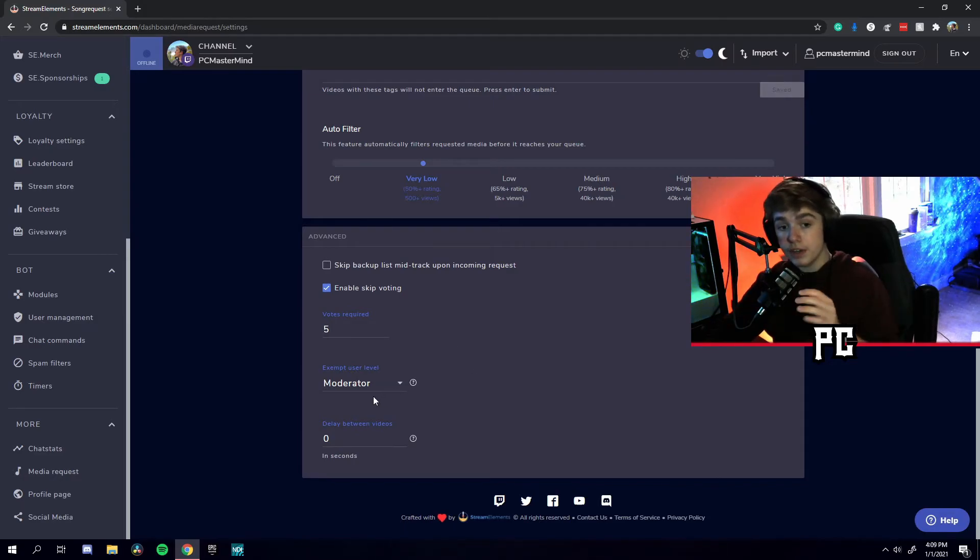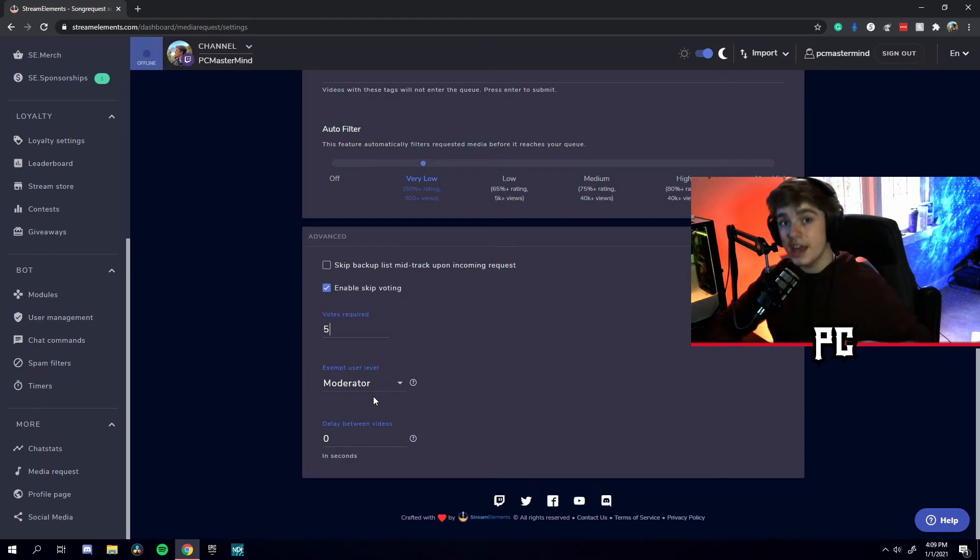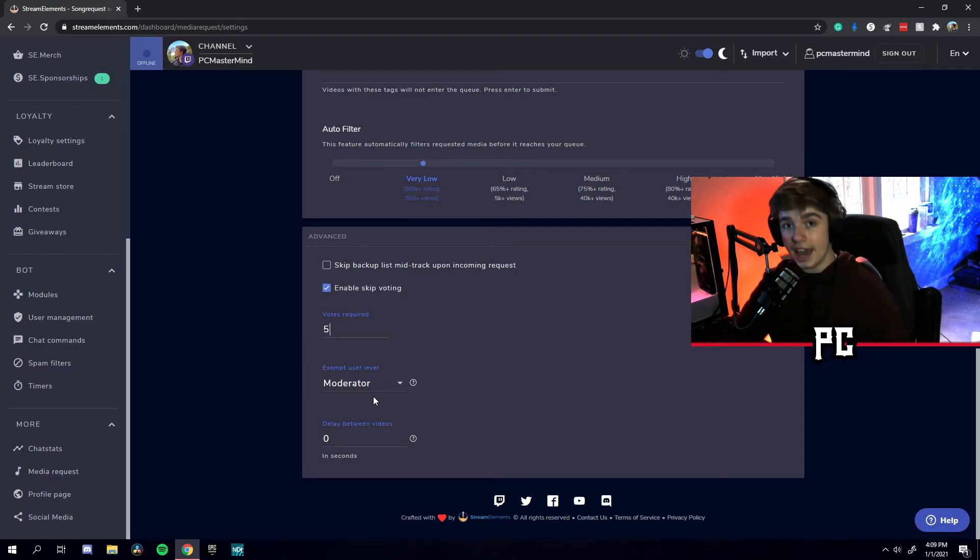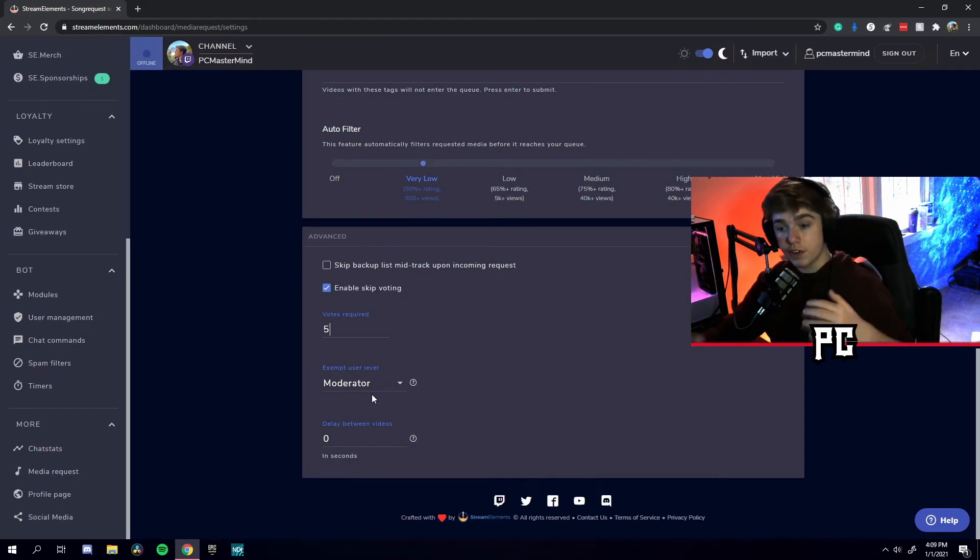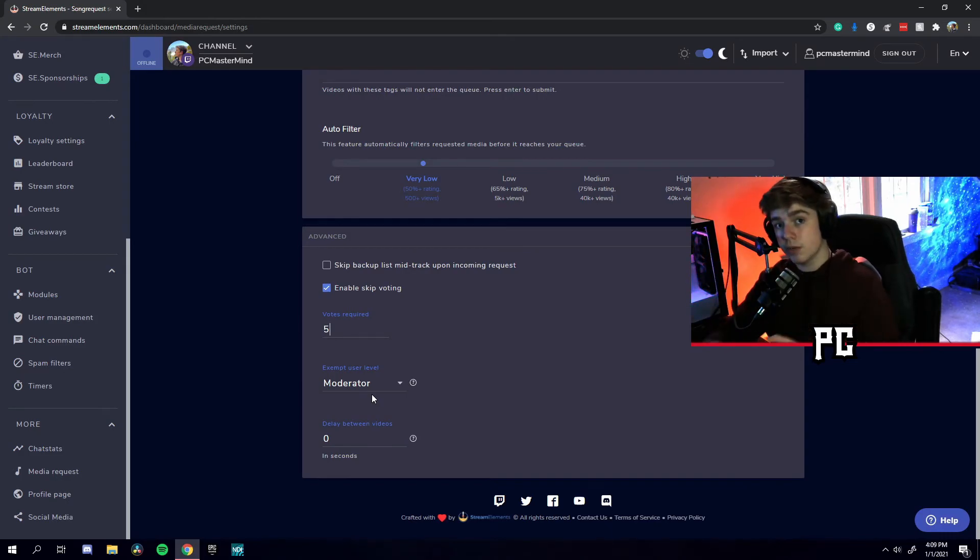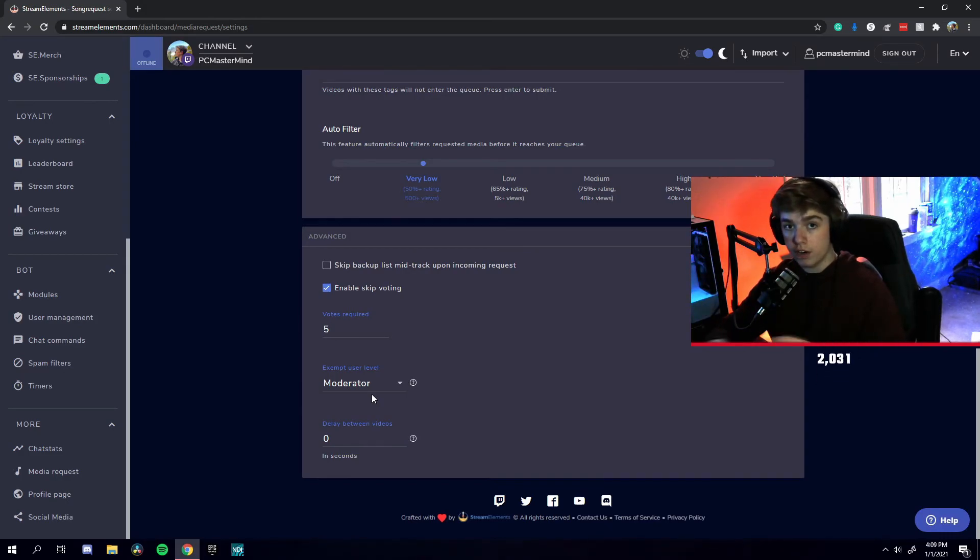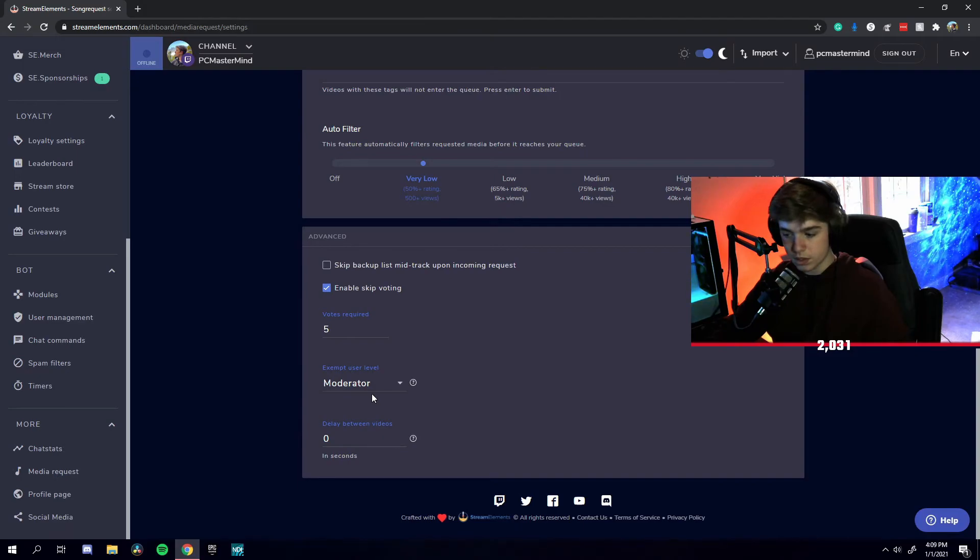Down here, moderators are exempt to all these rules. So basically, moderators can put in as many requests as they want, they can skip as many songs as they want, and they can add as many songs as they want. So if you're a viewer, you are limited to a lot of things. If you're a moderator, you're exempt from all of these commands.